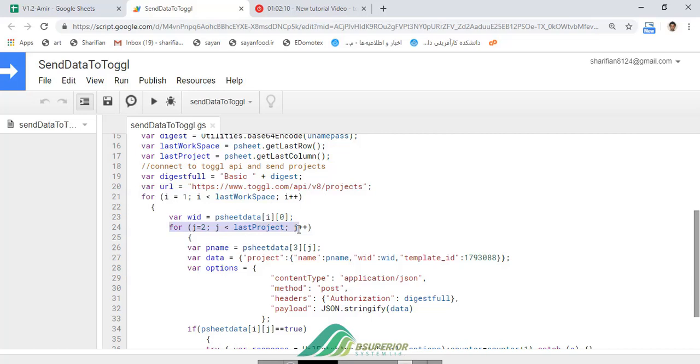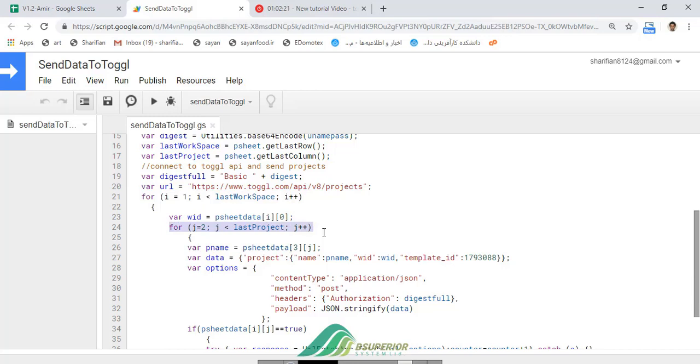The first loop relates to workspaces and the second checks the projects. Also, in line 36, we have used the try-catch method to ignore duplicate projects.